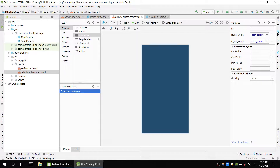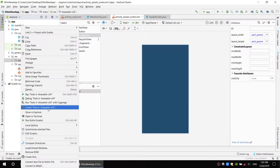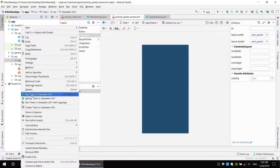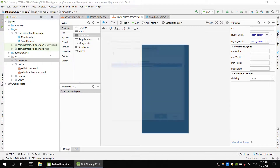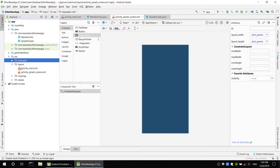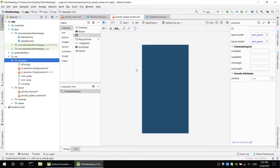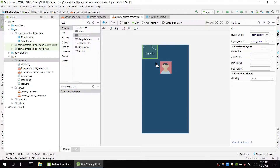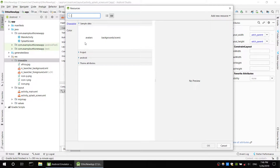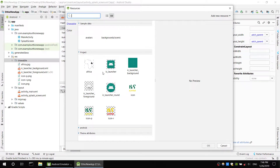Then draw the folder and paste the folder. If you want to click the image, you can click the image. Then paste the folder, draw the folder, and select it. The image is done. The layout is done. So we create the image controller.